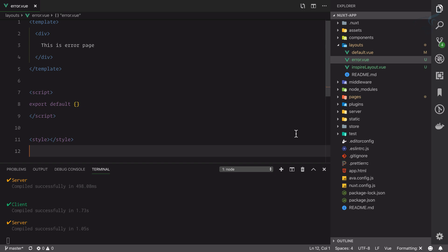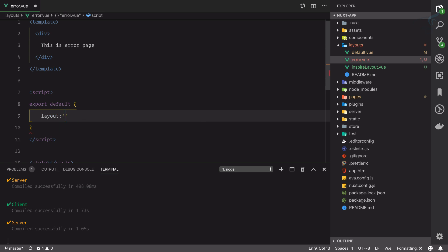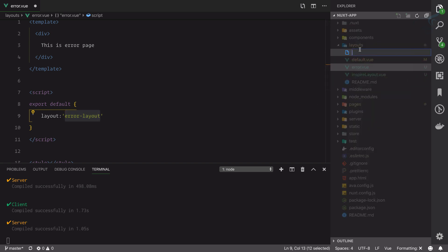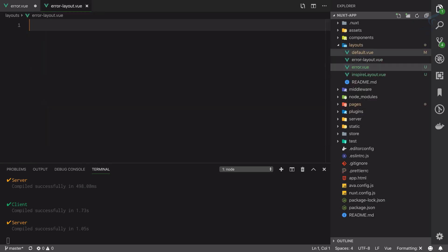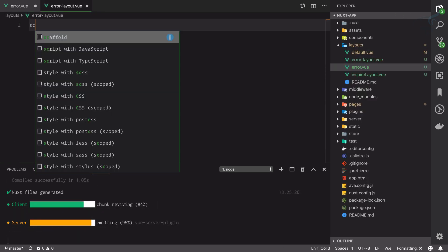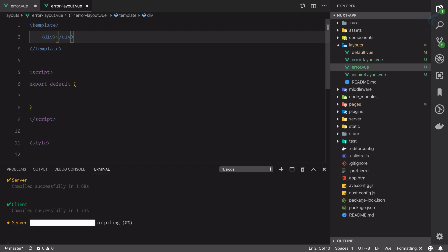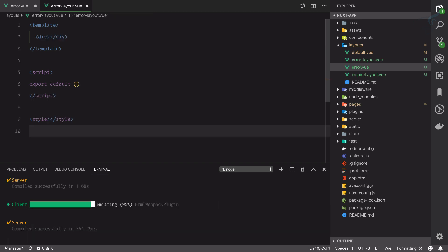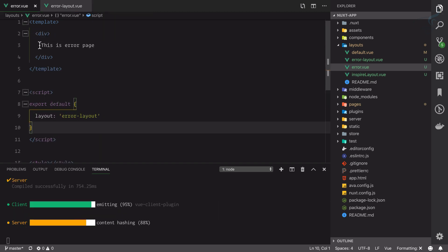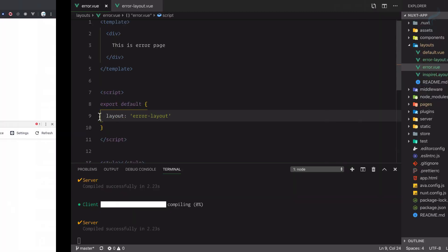This error.view is actually a page, and every page can have its own layout. So layout is error-layout and you can create your custom error layout. Inside the layouts folder I'm going to create error-layout.view. Let's create scaffolding and a simple div. As soon as I save this error.view file with the layout of error-layout...